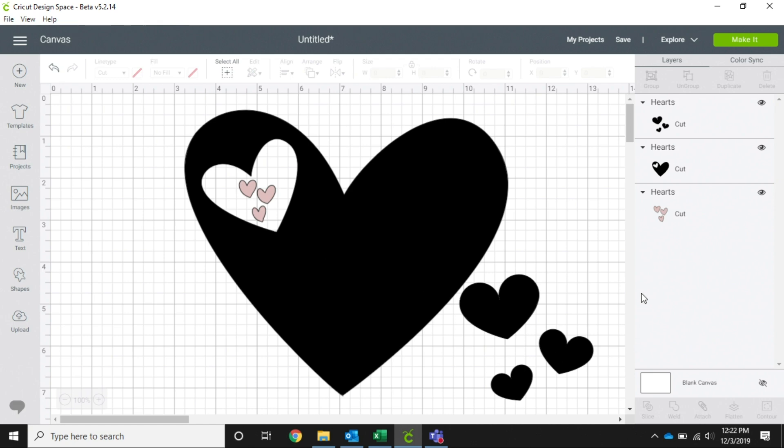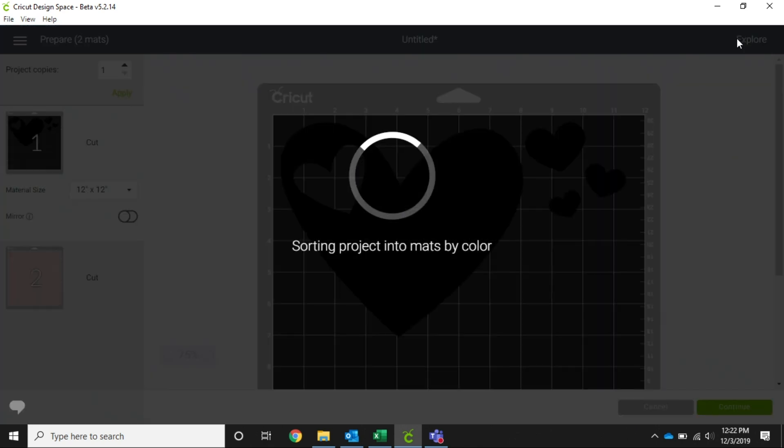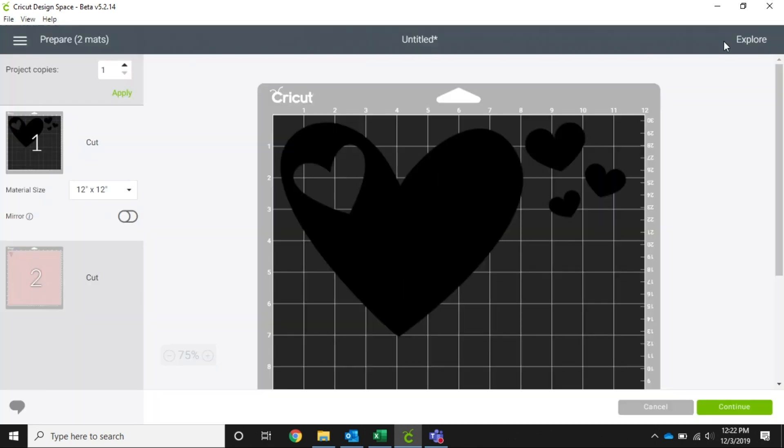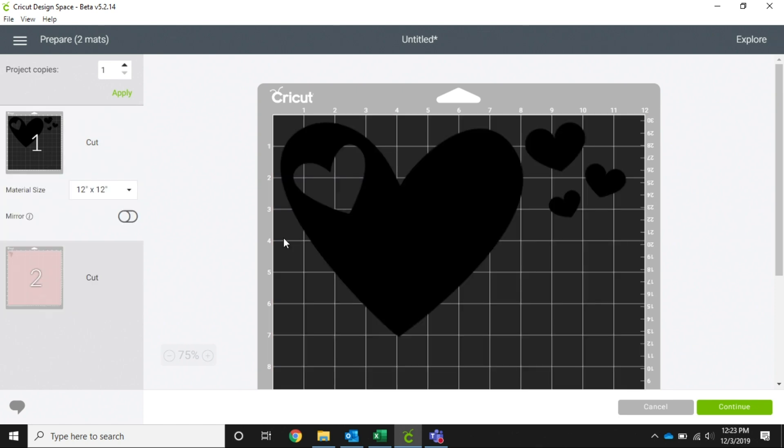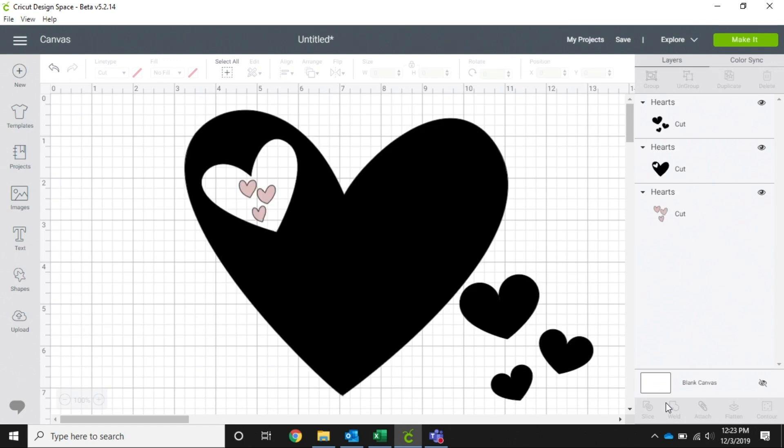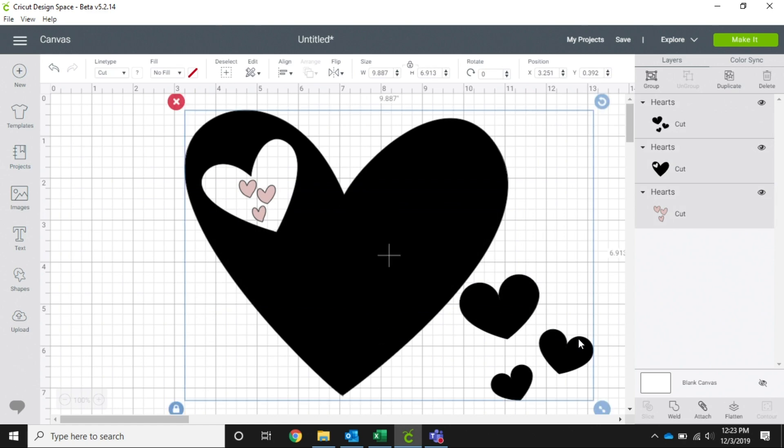However, when I go to make it, it puts the hearts other places, and even these hearts are on a different screen because they were in Design Space as a different color. I want them to be all the same color and all to go in the same spot.